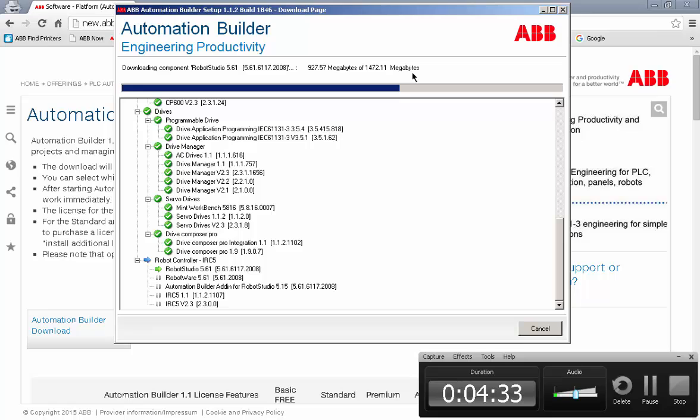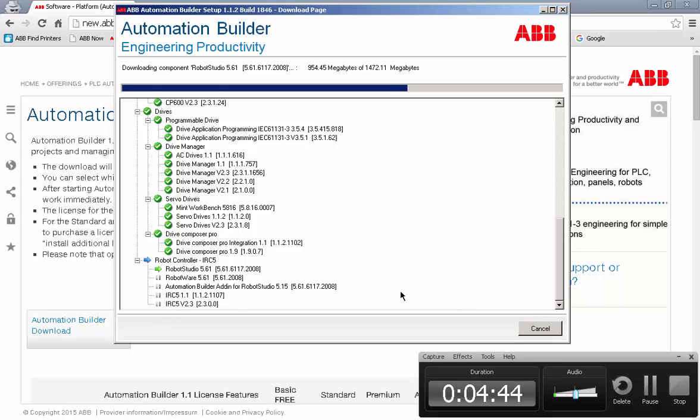As you can see, the download for Robot Studio takes a significant amount of time. It is 1.4 gigabytes. If you're not going to use our robot, then you don't need to include this in your premium download. I included it for our demonstration.